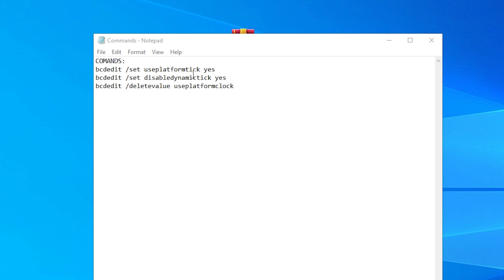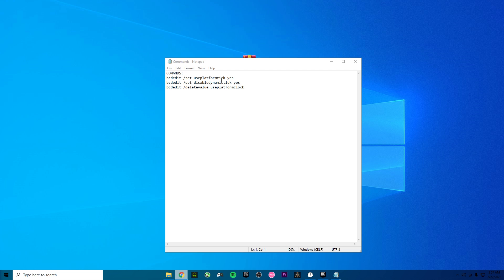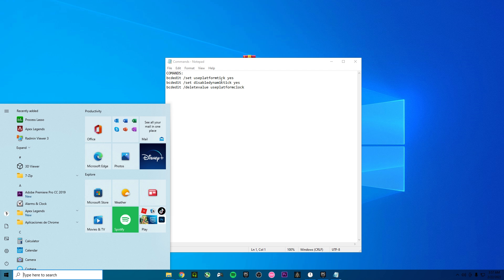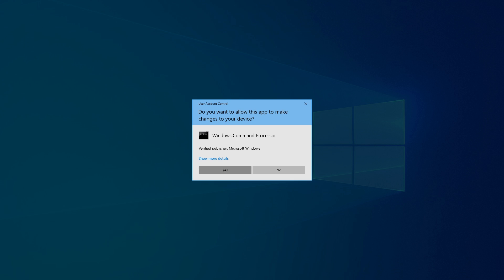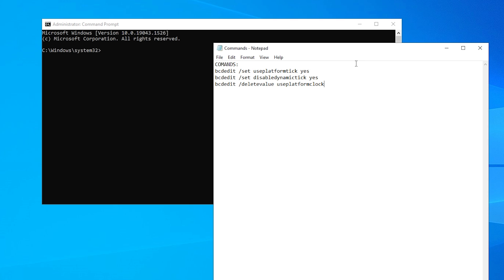First of all you need to do something really easy and quick. Go to the search bar and type CMD. On the CMD you need to run this app as administrator.